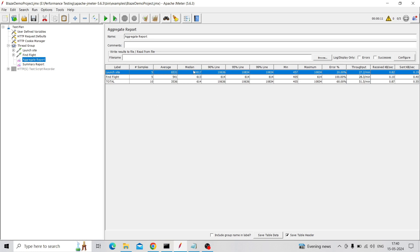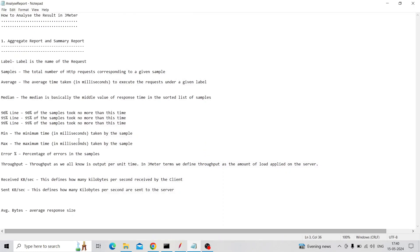Then the Median: the median is basically the middle value of the response time. Out of five samples there is a middle value, and that one is the median.